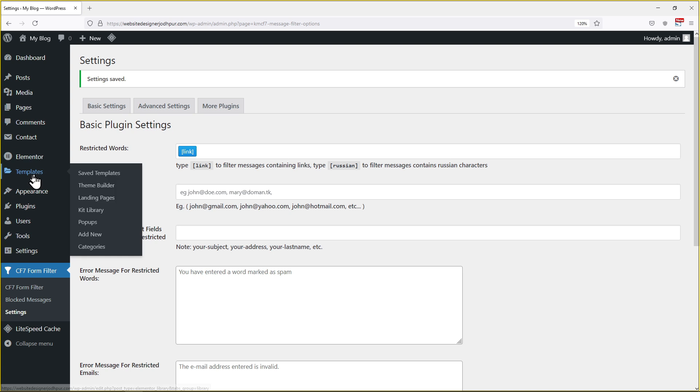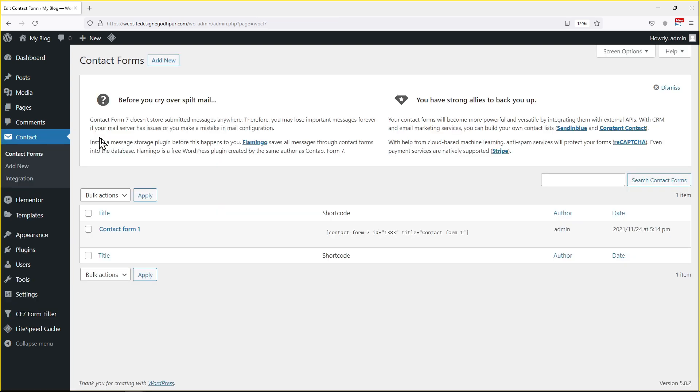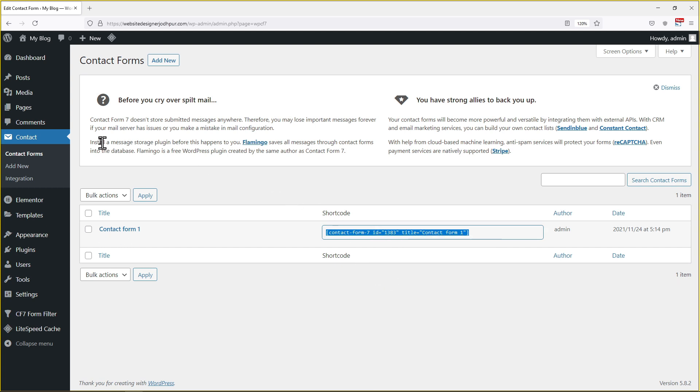Now I have already created a contact form using contact form 7 plugin. Let's just copy the shortcode and embed this form into pages. Copy the shortcodes like this and from the sidebar go to pages and choose add new.